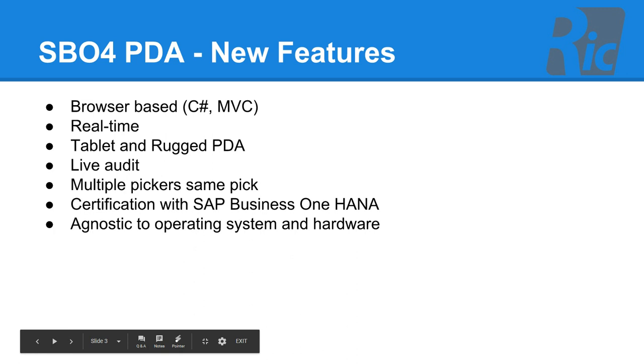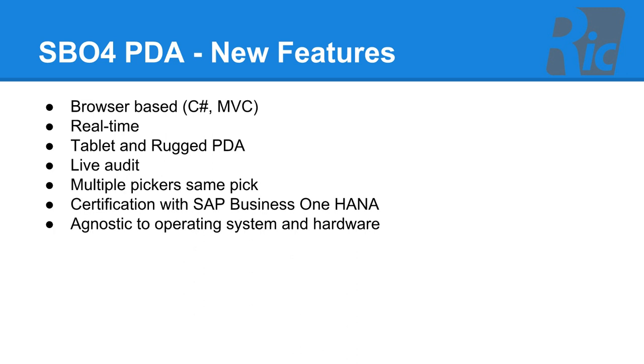The new features and benefits: our warehouse management solution is now browser-based and has been written in C-sharp and MVC. It's real-time and you can use it on any tablet device and rugged PDAs using Android or Windows Mobile. We now have a live audit which shows management a complete real-time view of what is happening in the warehouse. With real-time we allow multiple pickers of the same pick happening at once, certification with SAP Business One HANA using the service layer, and now our warehouse management solution is agnostic to operating system and hardware.